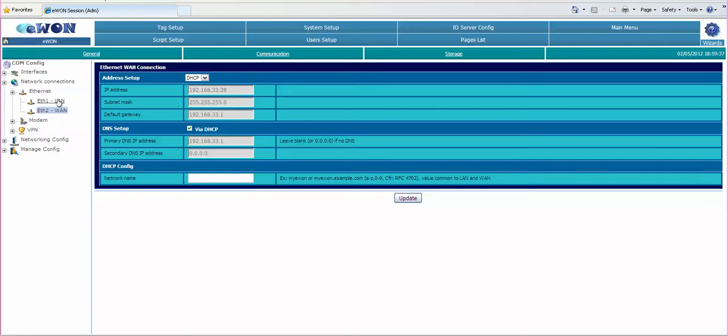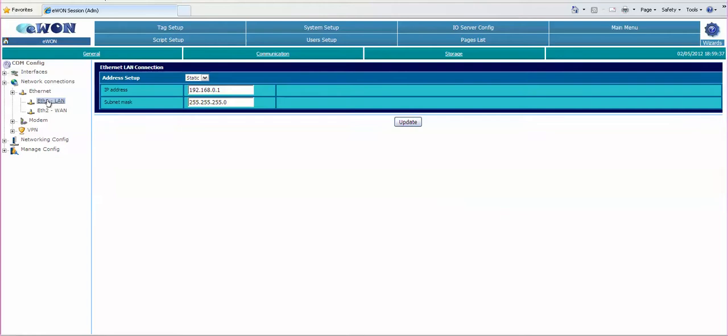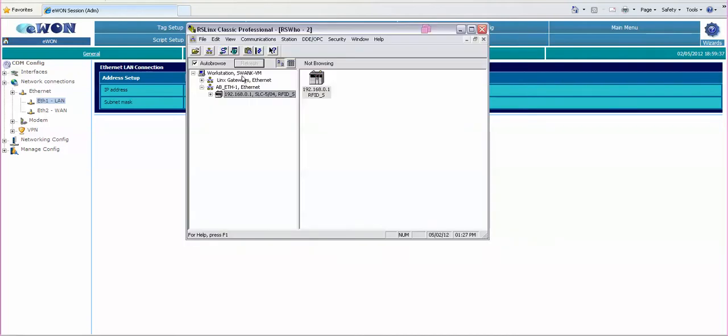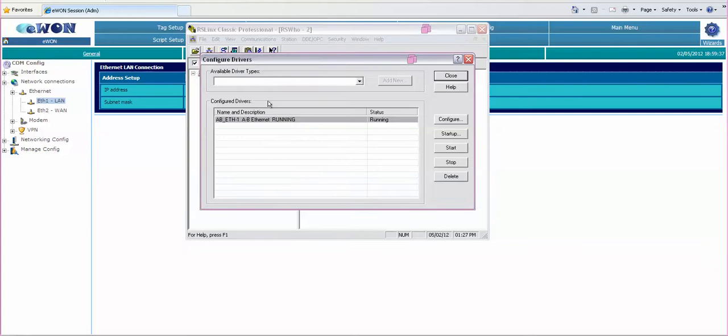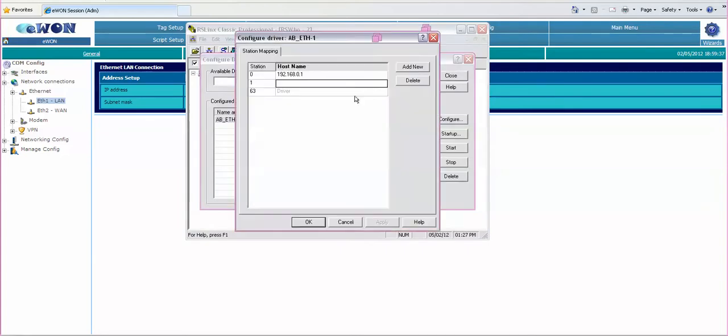So clicking back on the LAN port we need to utilize the IP address 192.168.0.1 because inside of RS links as we configure the drivers we want to configure an Ethernet driver and use that IP address here in the list.